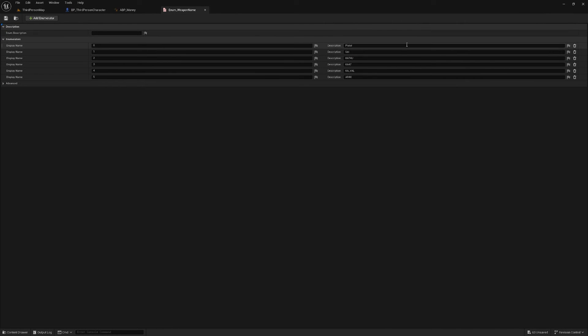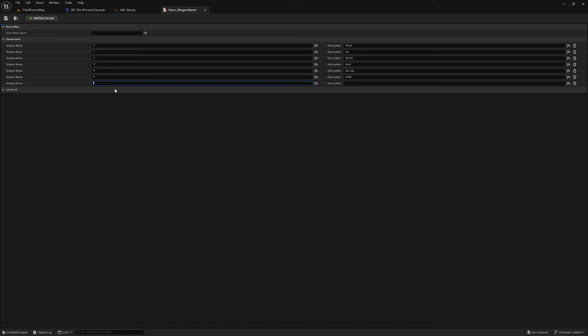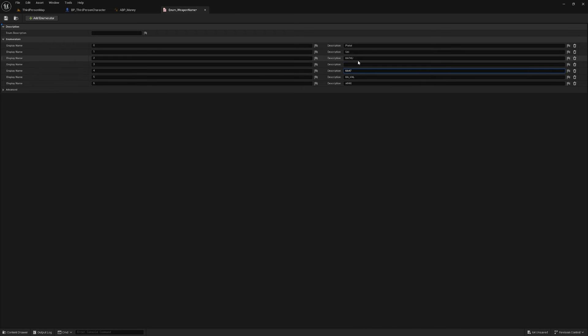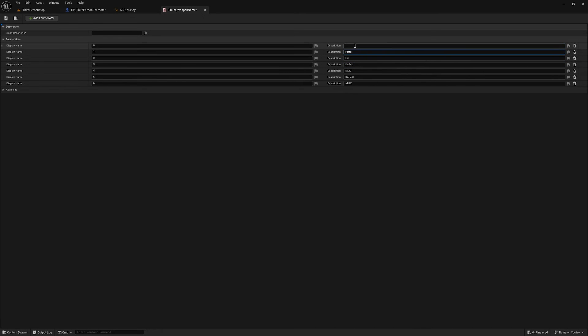So if I go into my Weapons folder I've got this enumeration Weapon Name and I usually have zero as unarmed. So I'm going to add one more here, I'm going to call it 6, and bear with me uno momento por favor. I'm going to move all of these down one and make this one Unarmed.